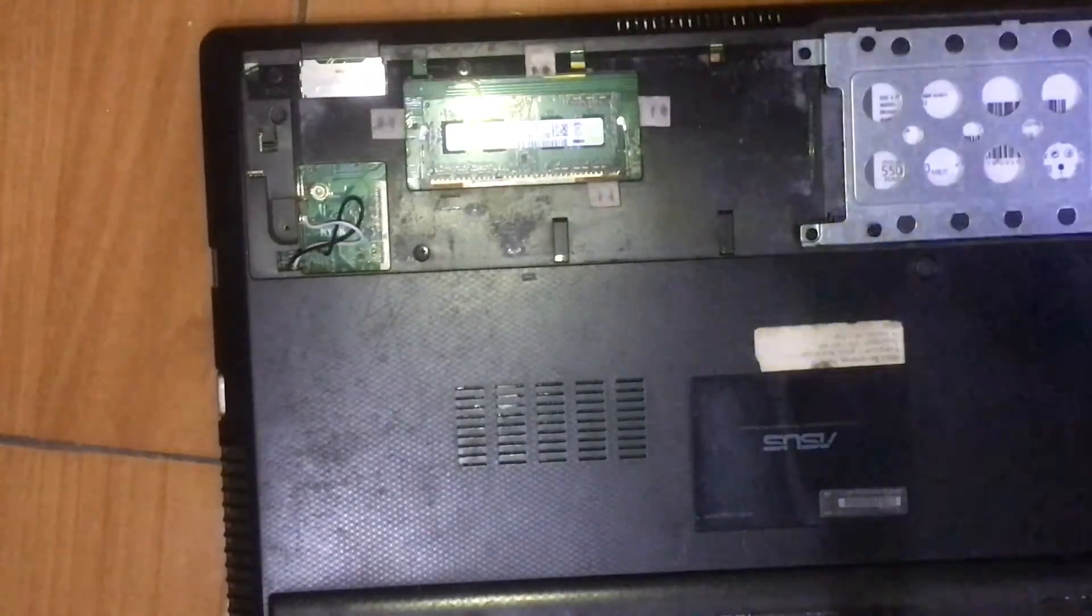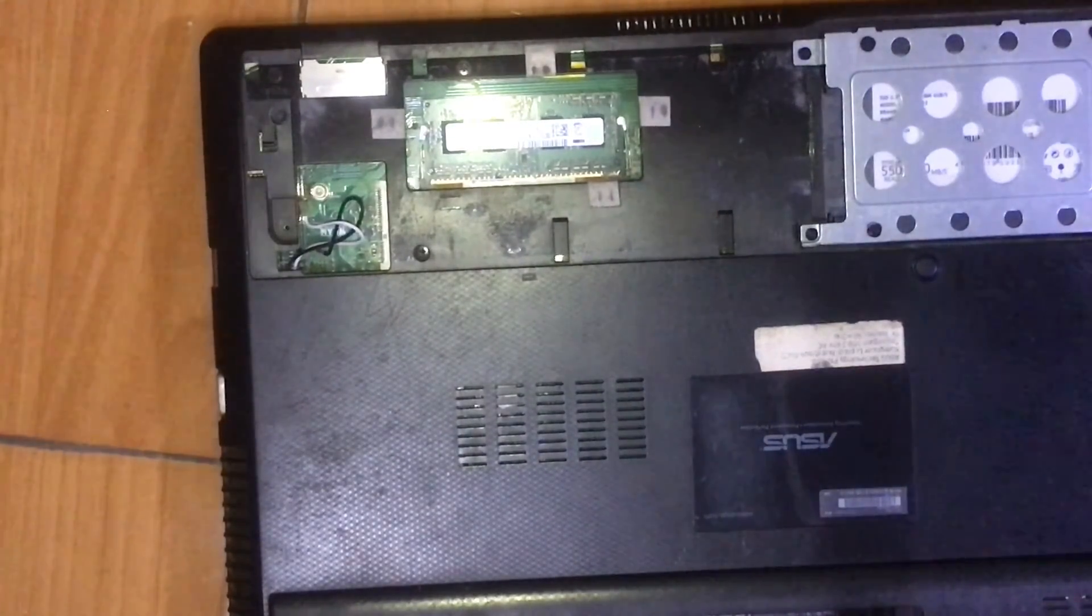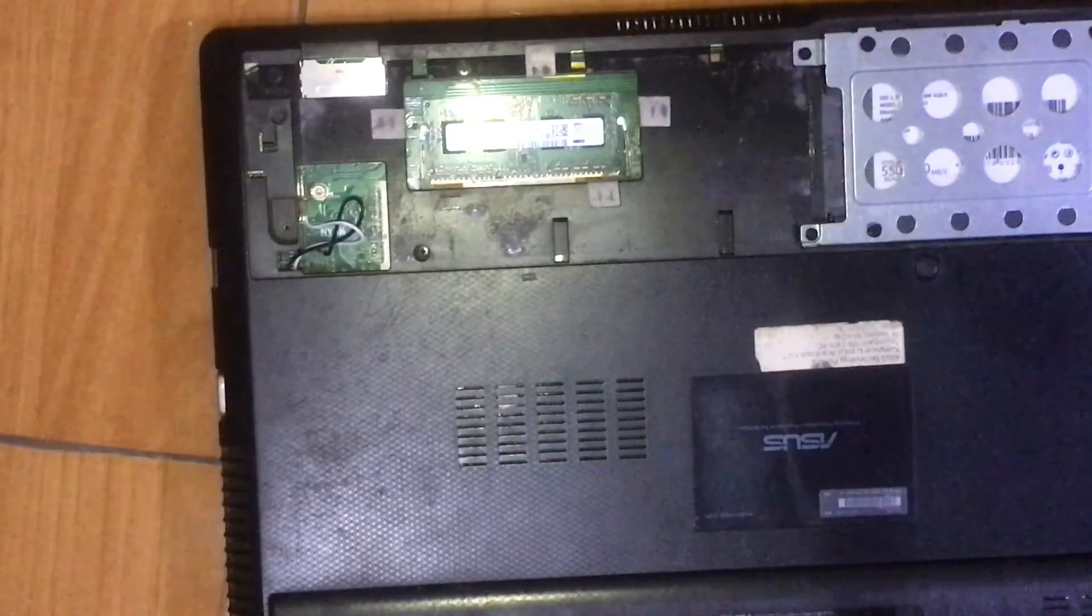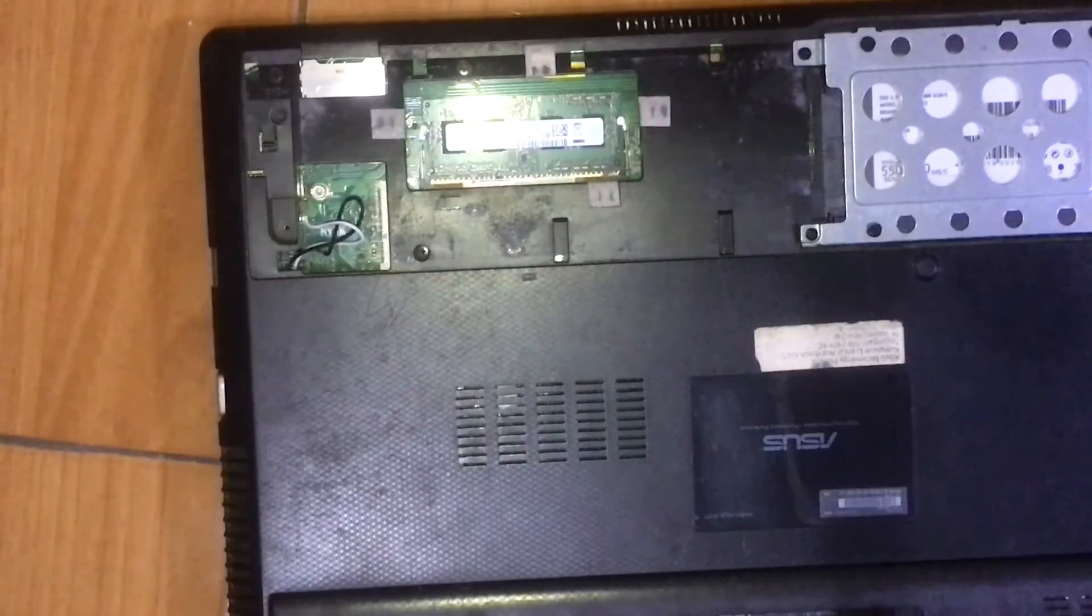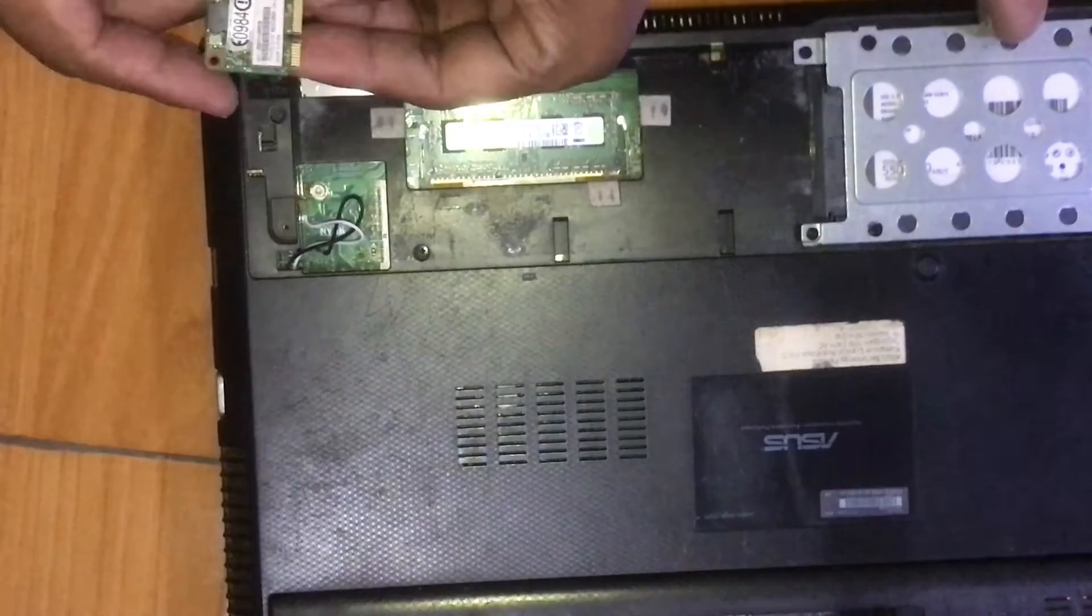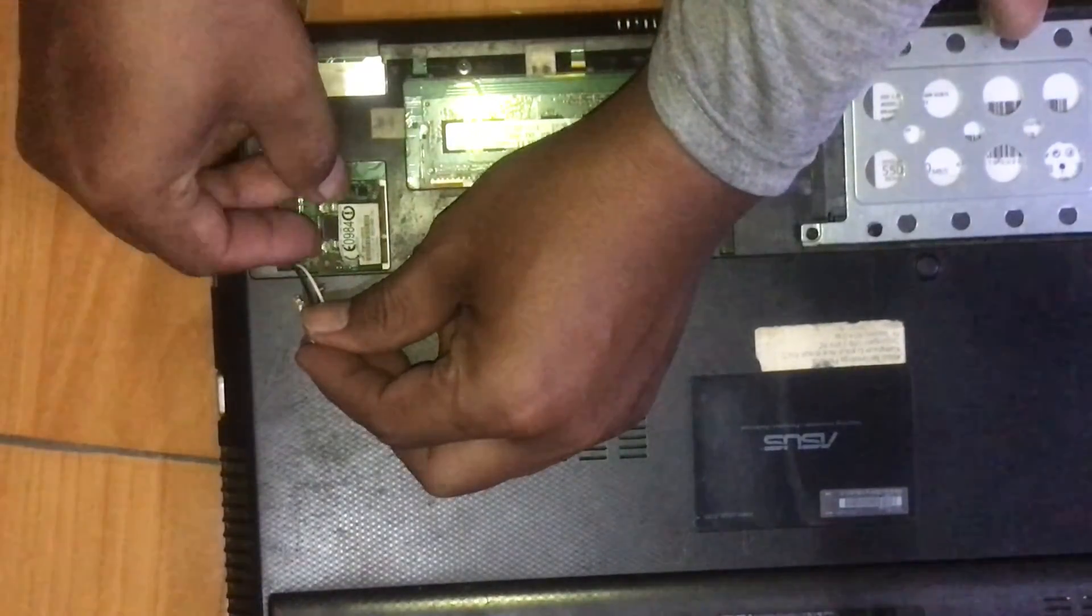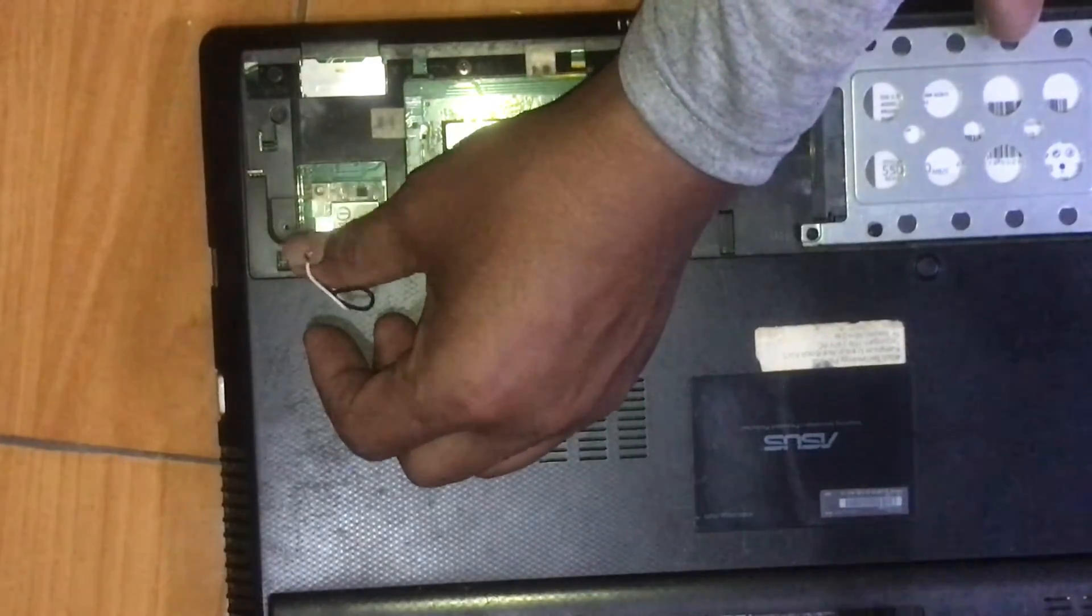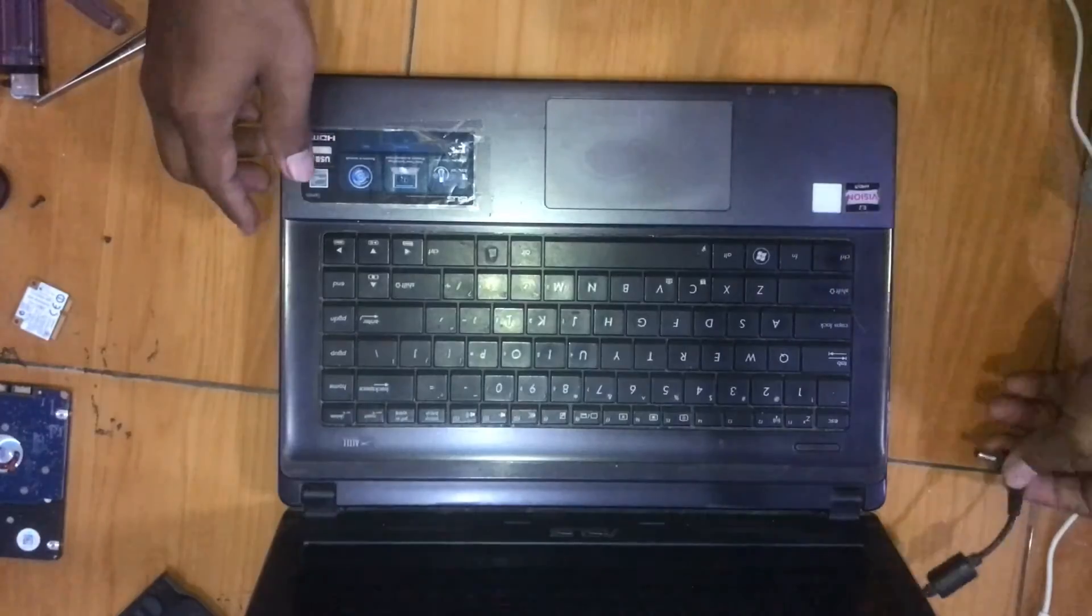I think this problem is caused by the Wi-Fi card being broken. So we will try to replace this Wi-Fi card with another normal Wi-Fi card.